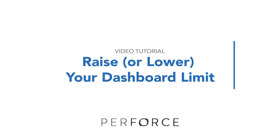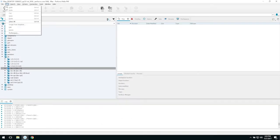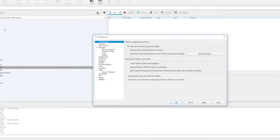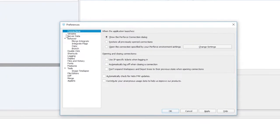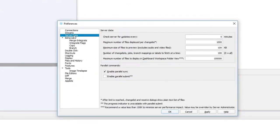P4V 2017.2 now lets you raise or lower your dashboard file limit. It's under Edit, Preferences, and then under Server Data. And as you can see, it's called Maximum Number of Files to Display in Dashboard Workspace Folder View.